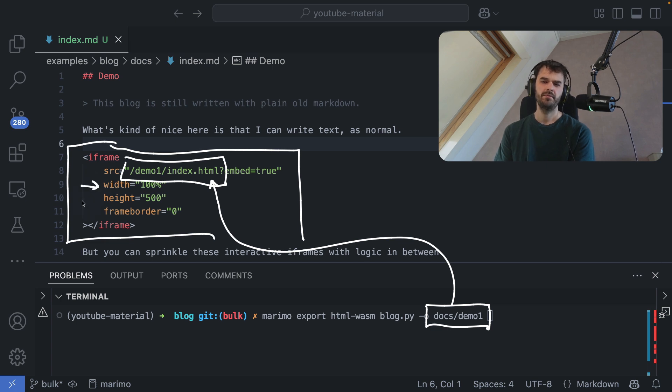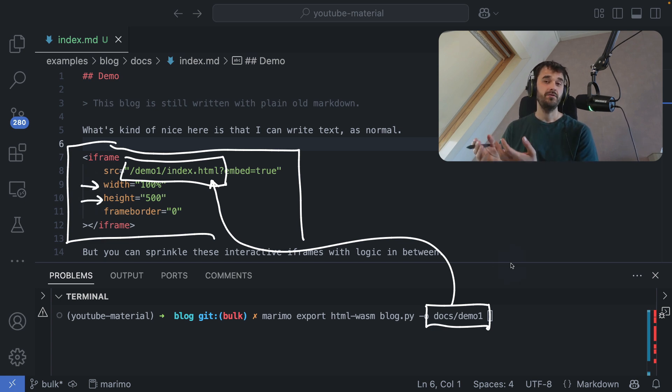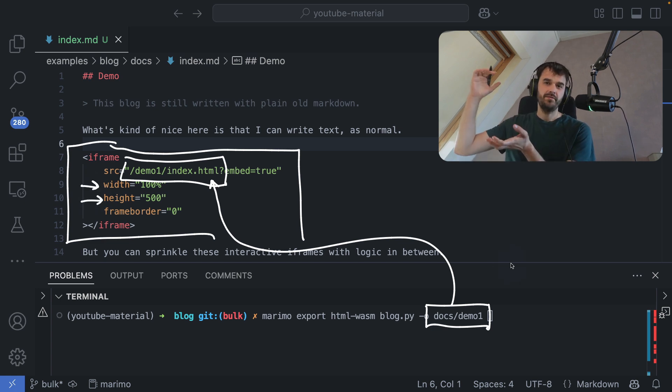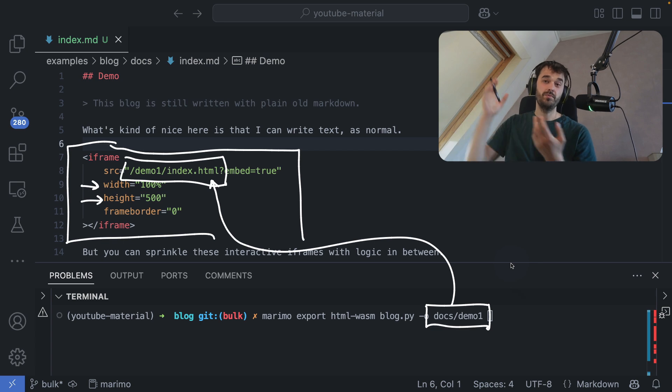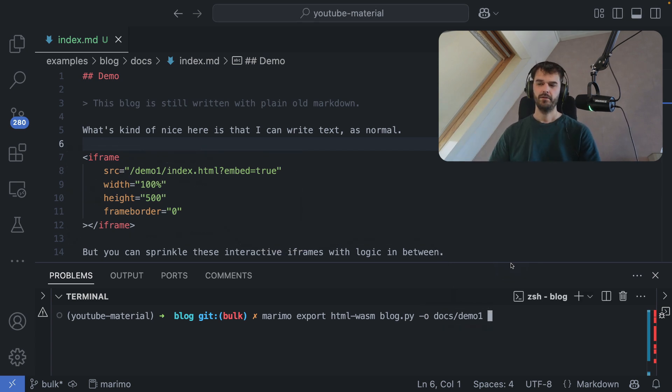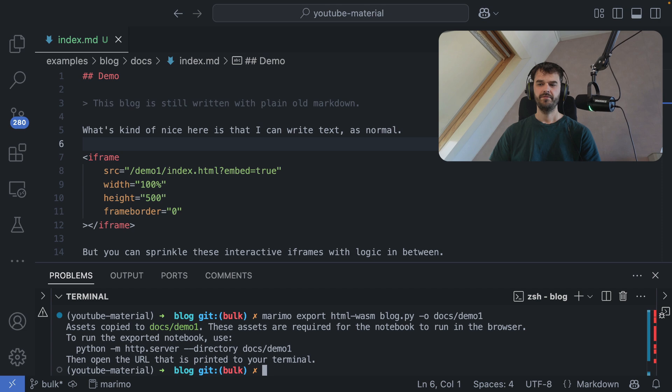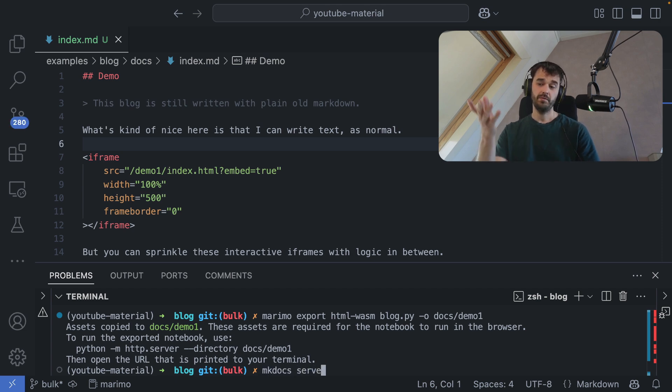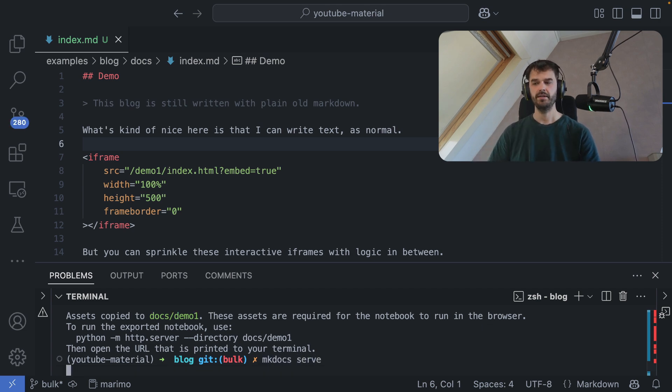Maybe we tweak the width and height a little bit. But this is already enough to get your insights from a Python notebook working on your own blog without having to write any JavaScript whatsoever. So let's first generate this file and then I'm going to run make docs serve because this one markdown file is currently hosted by make docs.